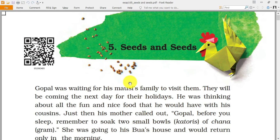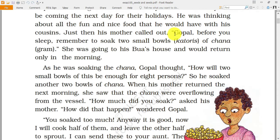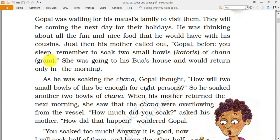We'll start this chapter with the help of a small story. As you can see, some seeds have been placed near the name of the chapter. Gopal was waiting for his family to visit them the next day for holidays. Just then his mother called out: 'Gopal, before you sleep, remember to soak two bowls of chana' — that is gram, the yellow color pulse.